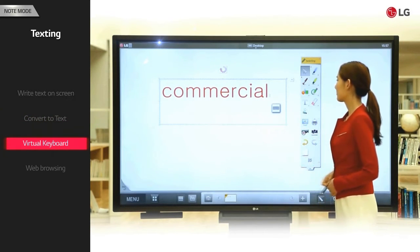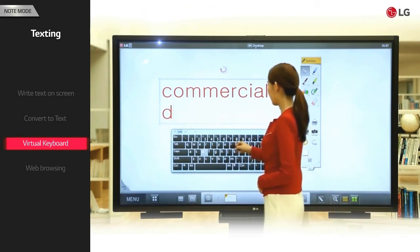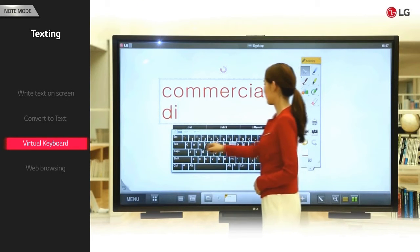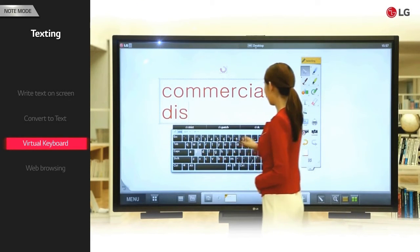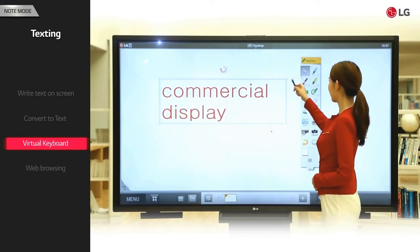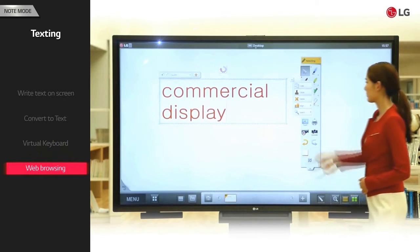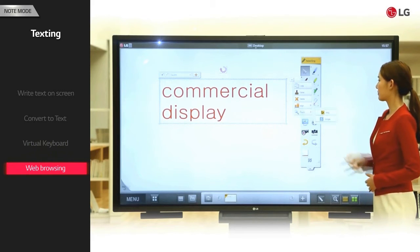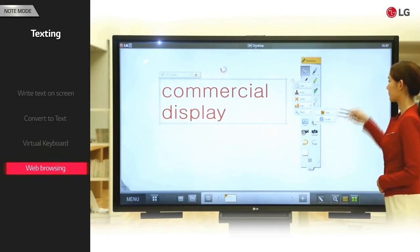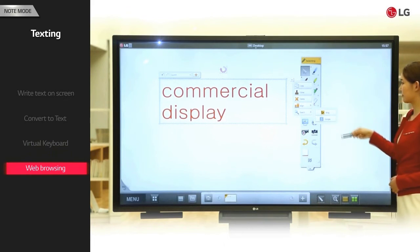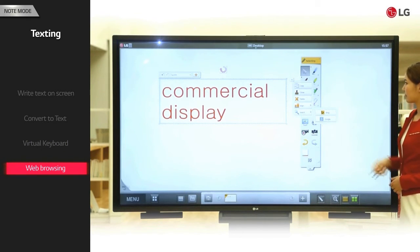To type words, you can use the virtual keyboard. You can also open the web browser directly from the context menu.